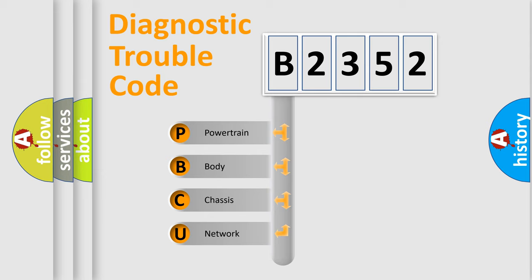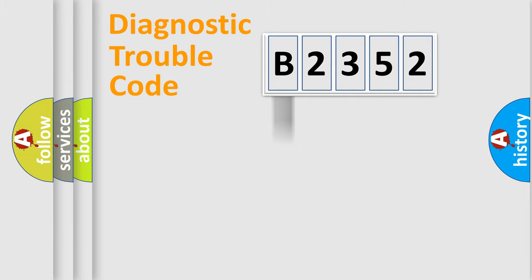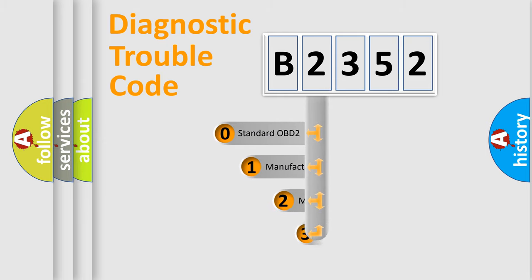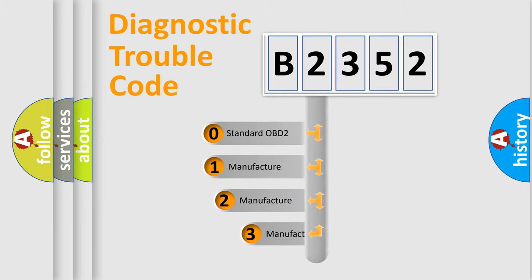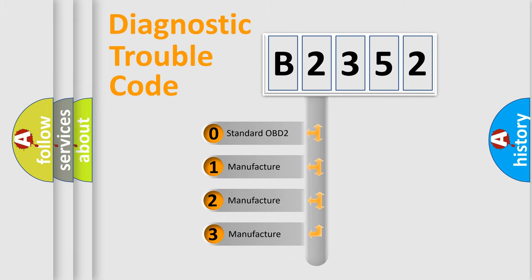We divide the electric system of automobile into four basic units: Powertrain, Body, Chassis, Network. This distribution is defined in the first character code.